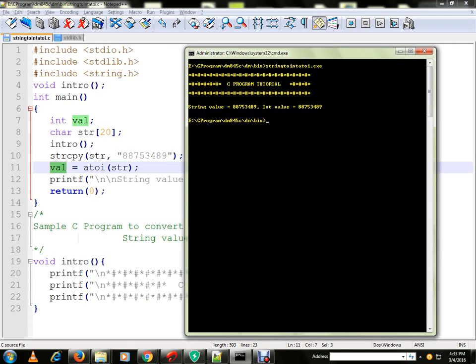So using atoi, we were able to convert a string into integer. Thank you and all the best.